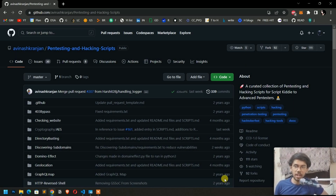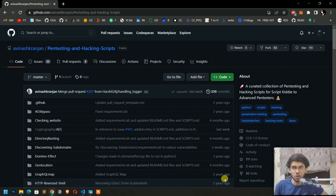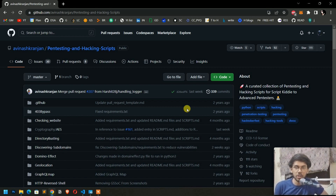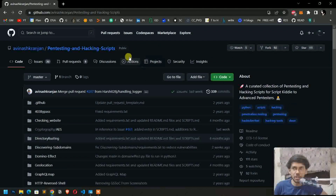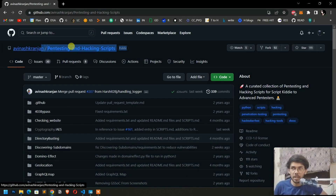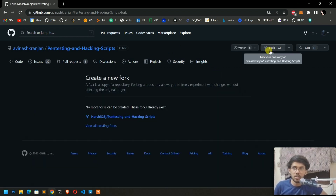Hi there fellow developers, my name is Harshit and in this video I am going to show you how to actually contribute to an open source project, whether you are under GSSOC, SOC, or any organization. The very first step of making an open source contribution is to select a project that matches your tech stack. For example, if you're very good with HTML, CSS and JavaScript, pick up a project that includes those. For me, my tech stack is Python, so I am going to pick up a project that matches that — pen testing and hacking scripts.